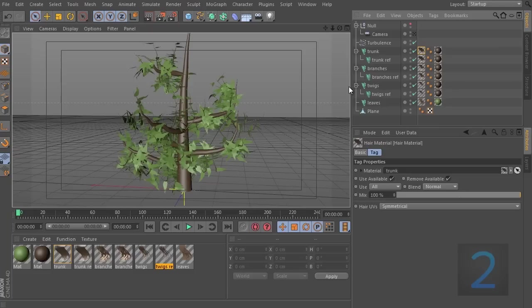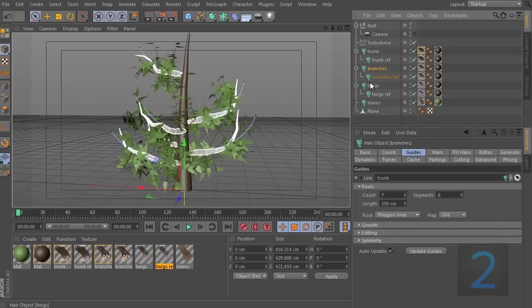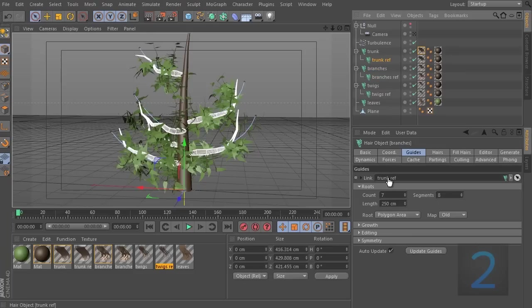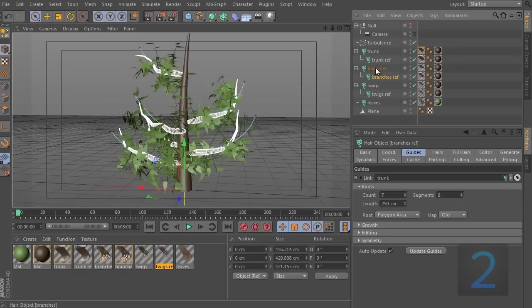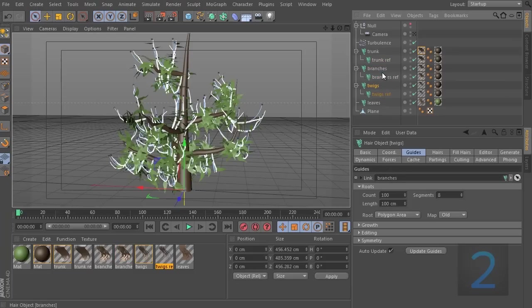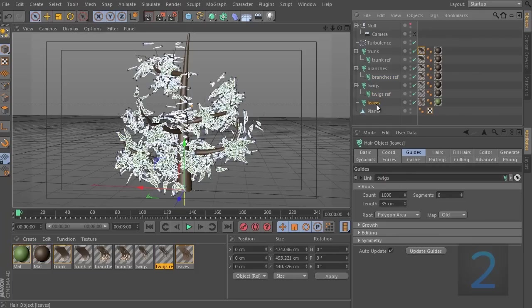What we want to do now is go to the branches and change the link from being the trunk to being the trunk reference. So, let's drop this here. And we also need to do it for the child of the branches because this inherits this and this will also inherit this. So, let's do that. Go to twigs and let's drop branches reference onto both of the twigs. And then leaves, we're going to just drop in twigs reference and that's it.